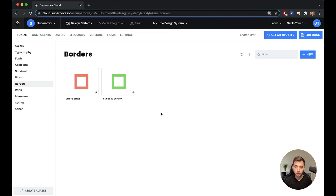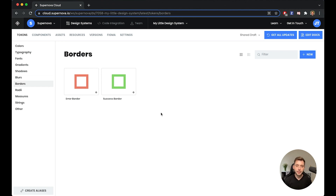This is what you can do with tokens inside Supernova. There is quite a bit more — you can use them inside your documentation, you can distribute their values into your code bases, and so on, but there are dedicated videos for that. For now, thank you for watching and I will see you in the next one.